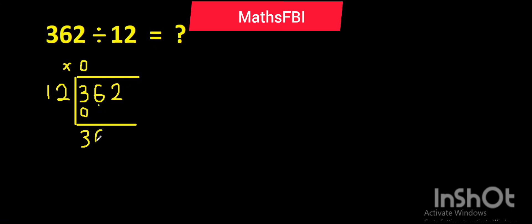All right, we have 36 here. So 12 - how many groups of 12 can you find in 36? Your knowledge of multiplication table makes this easier.